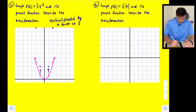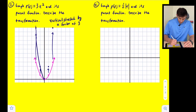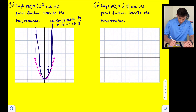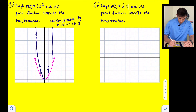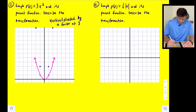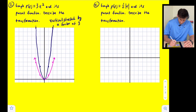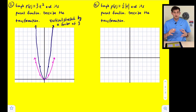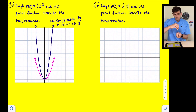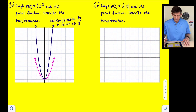Those two outer points moved up to twelve, near the top of the graph. So our new parabola looks like this — notice how it is more narrow. We vertically stretched our parent function to get the new graph.